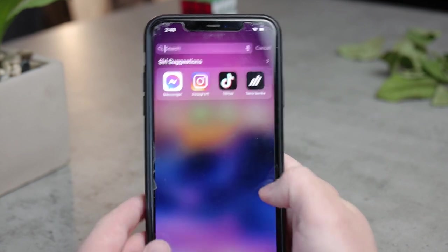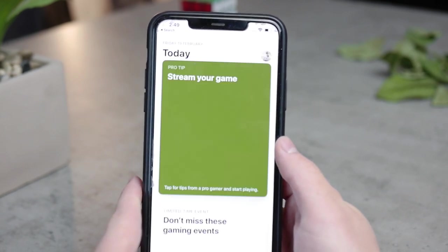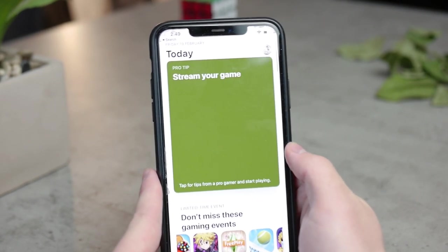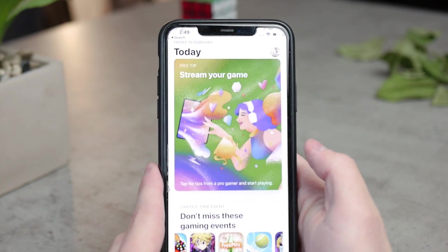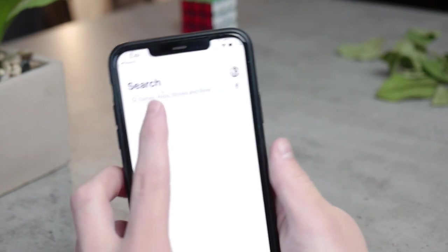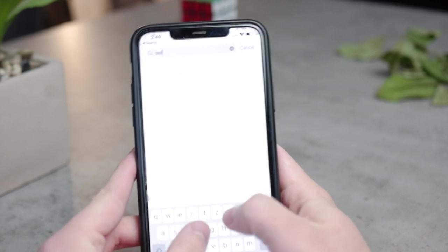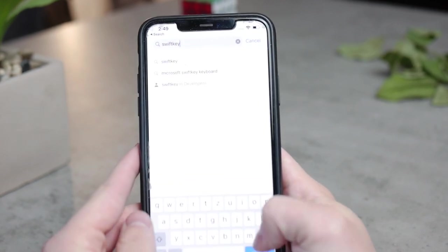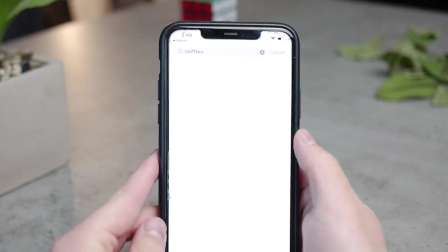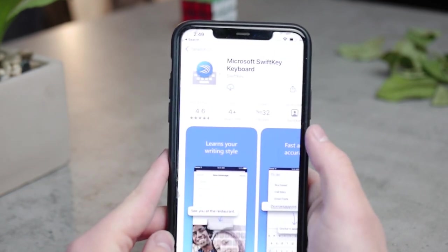There are a couple of options, and each one of them is going to take some getting used to because you're switching from the base keyboard of iOS. But the one I'd recommend you to download would be one called — formerly called SwiftKey, now it's just called Microsoft SwiftKey — and this is what it looks like. It's from Microsoft and it is free to download.